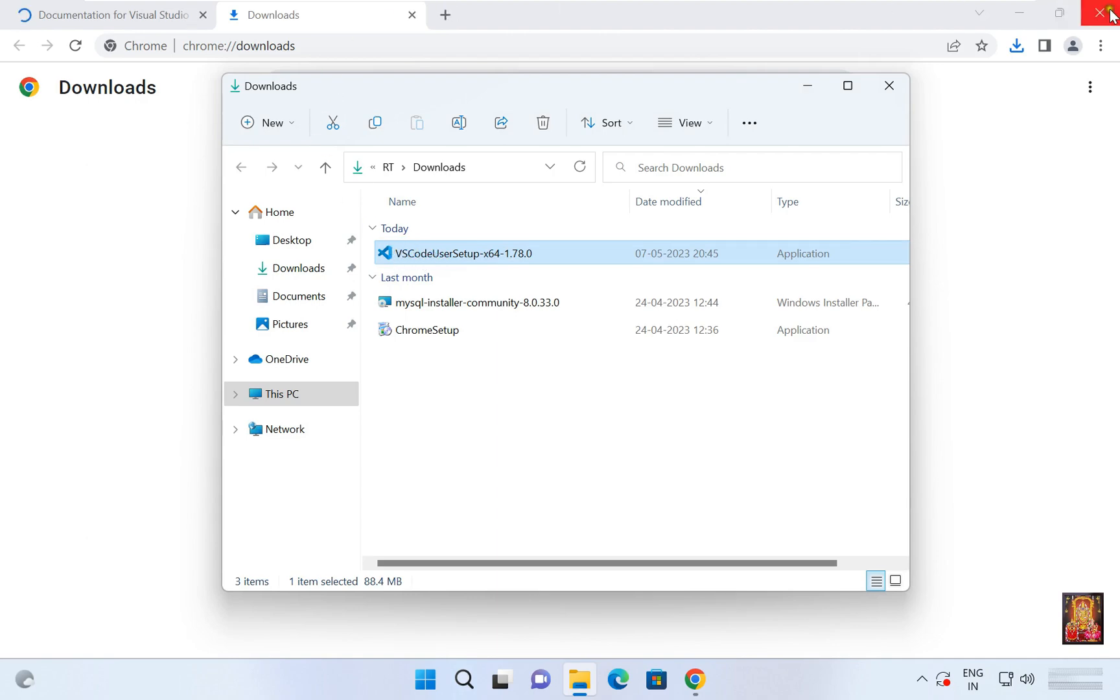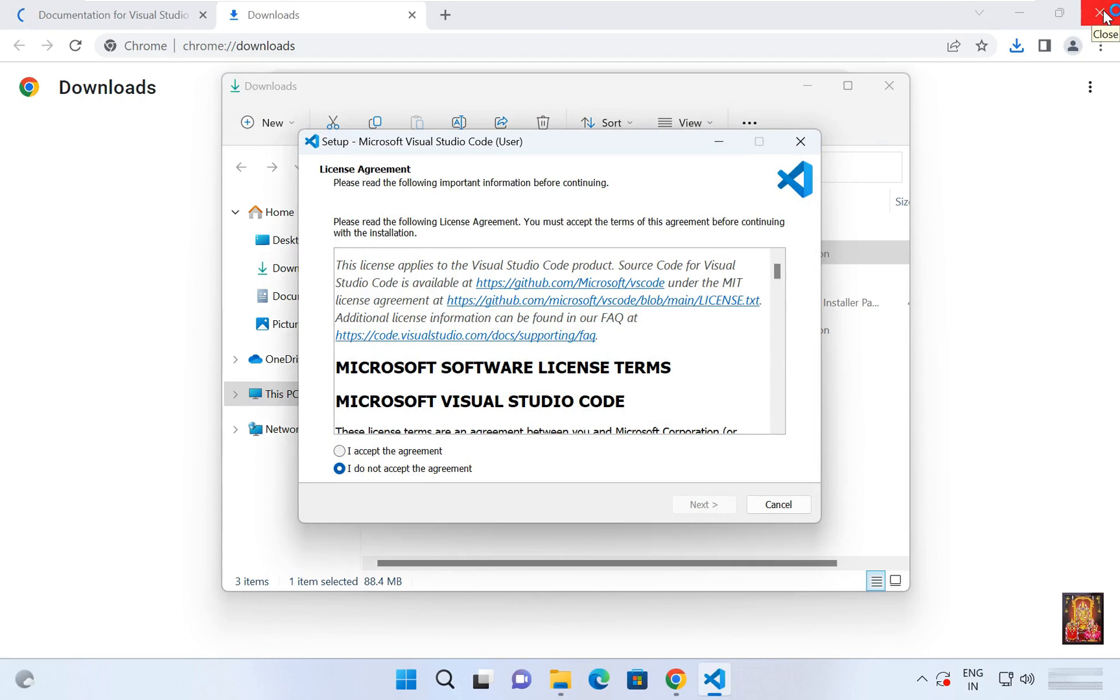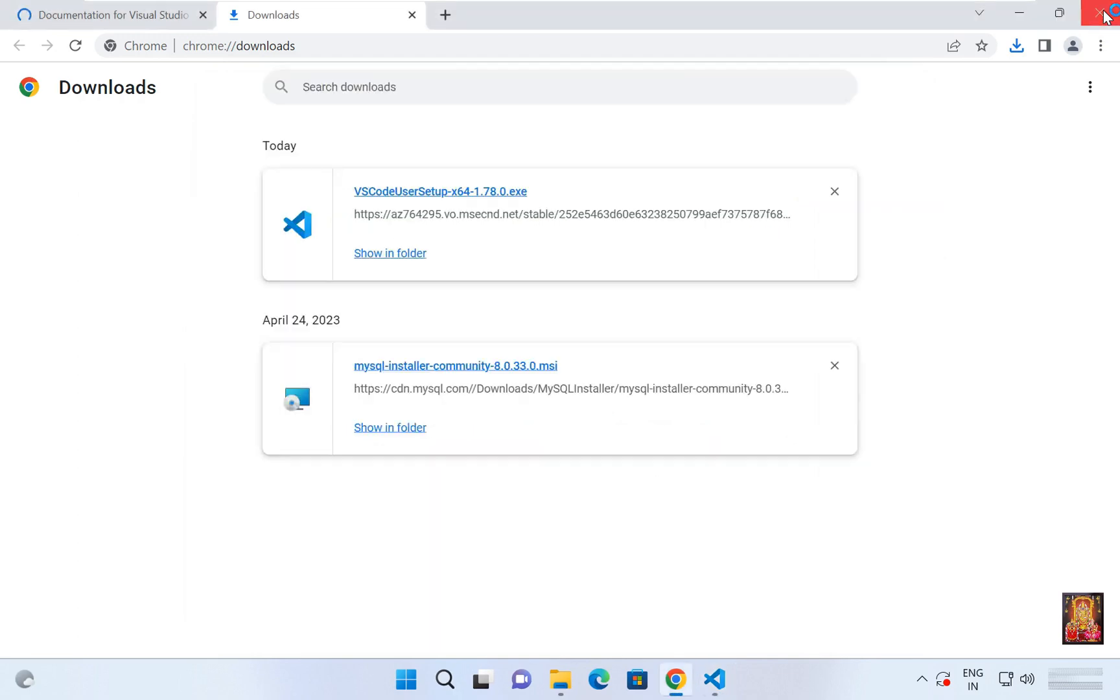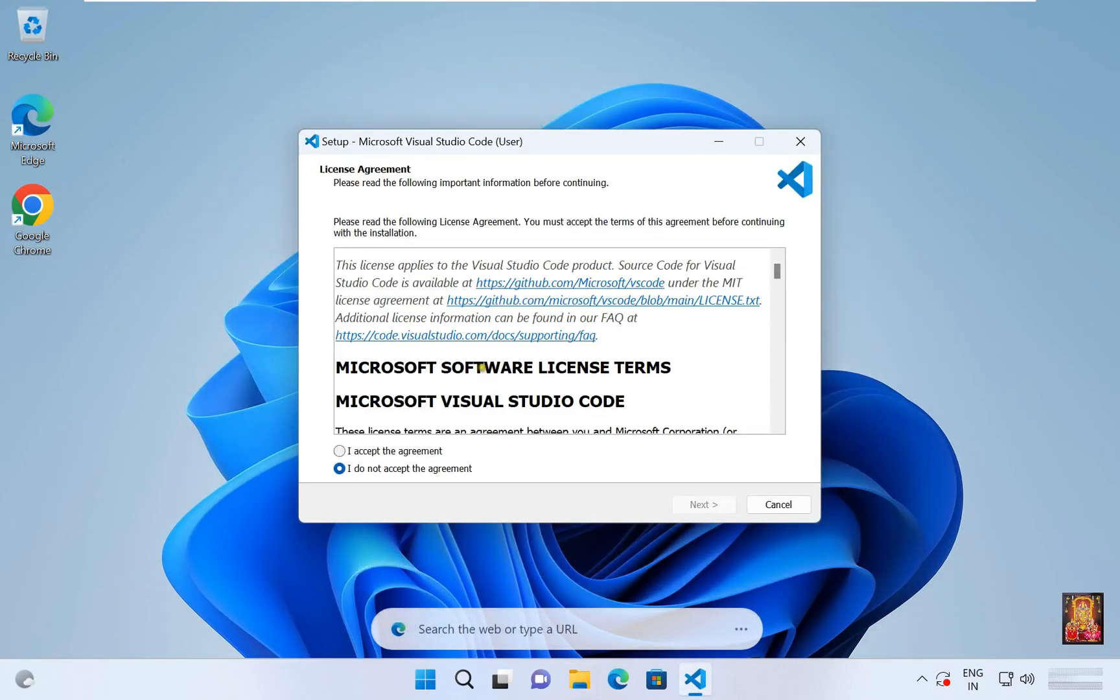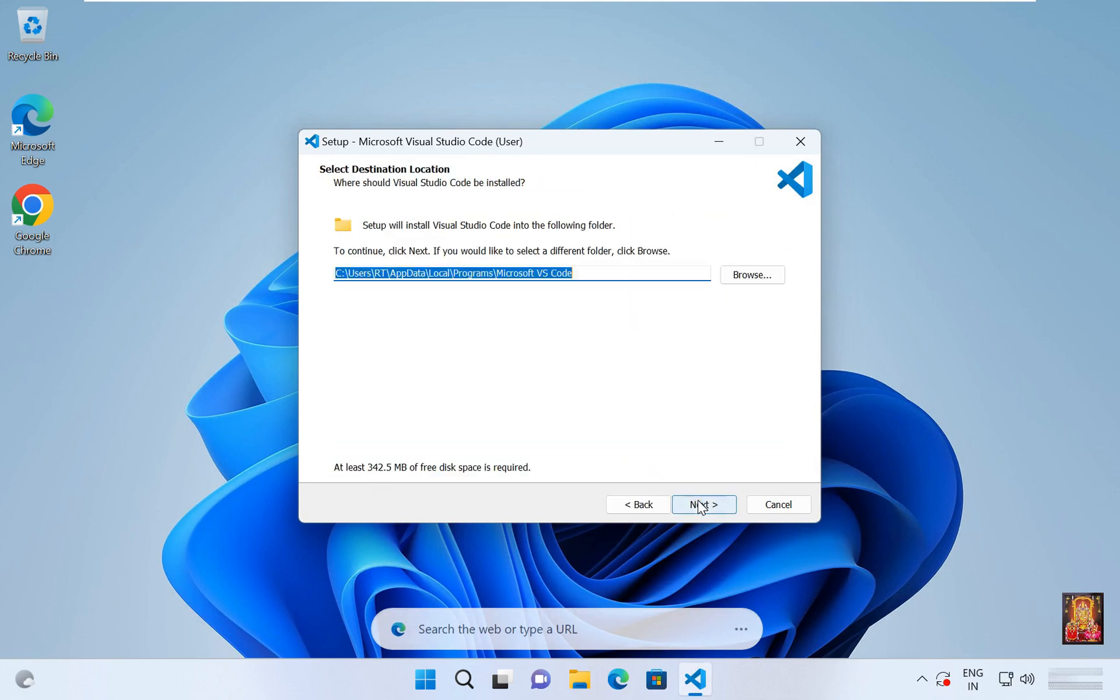Let's close web browser. Let's close downloads console. Click I accept the license agreement. Click next.